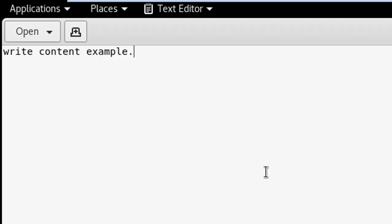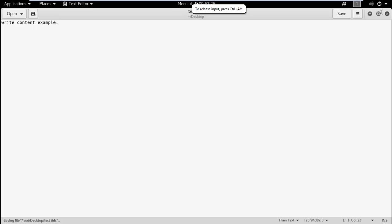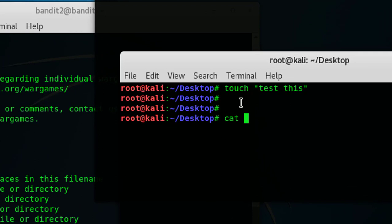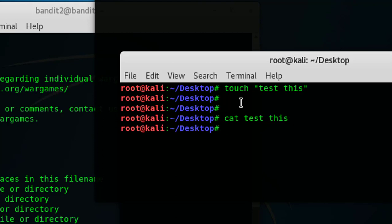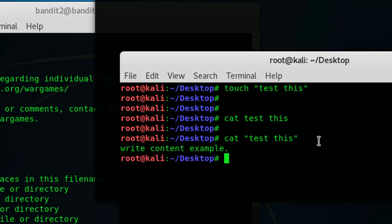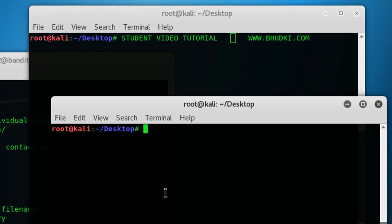Try to access that directly with cat command: cat test this. You will not see the content. To see the content, cat has to be 'test this' - remember this one I mentioned. We will see the content, 'content example'.